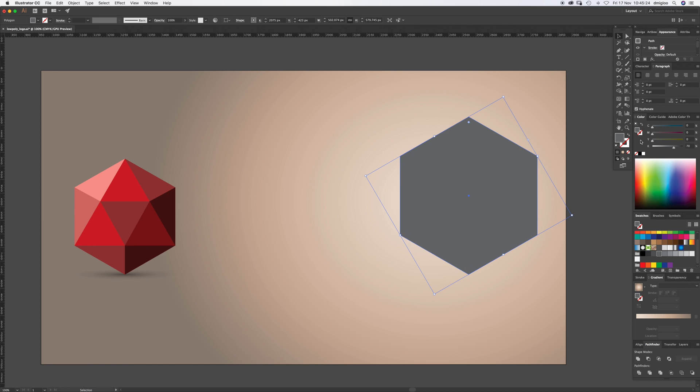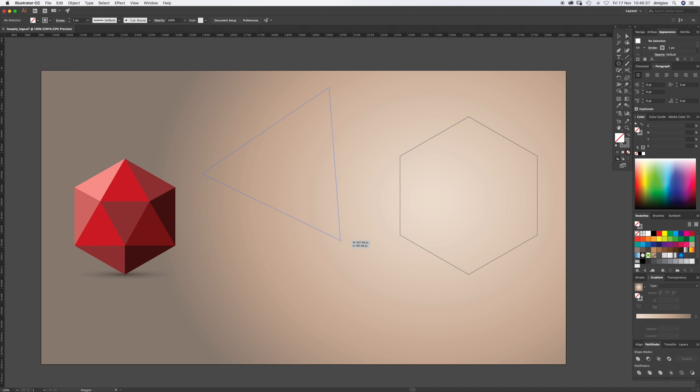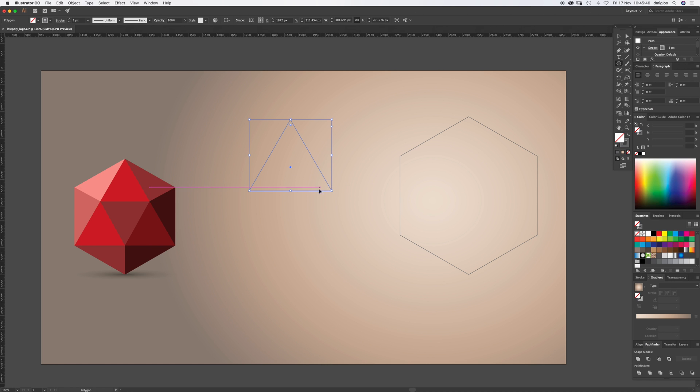Let's actually do it as a stroke. Drag your fill color over to your stroke and click None for fill color. That's going to be our guide. Click on the polygon tool again, click and hold, and press the down cursor. That's going to get you a perfect equilateral triangle, which is important - you need equal sides. Hold Shift so it comes out flat. Now let's switch from stroke to fill and get rid of the stroke.